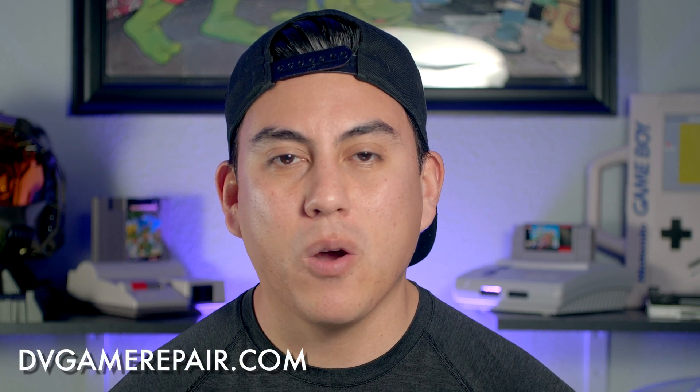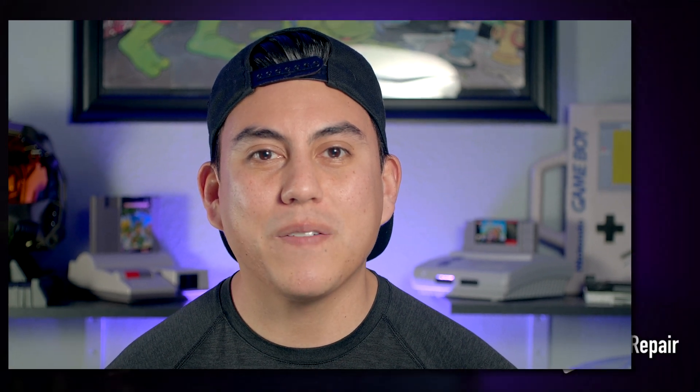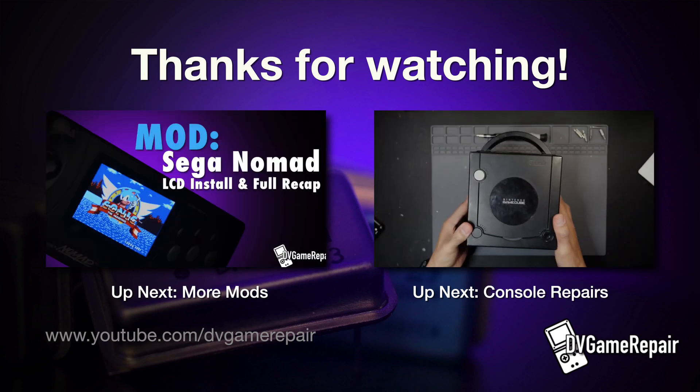And if you're looking to mod any other console, you can find me at dvgamerepair.com or at my office at Raven Retro Games in Colorado Springs. Keep checking back on my channel for more mods and repairs and remember, a like and subscribe are always appreciated. Thank you again for your support and we will catch you guys later.